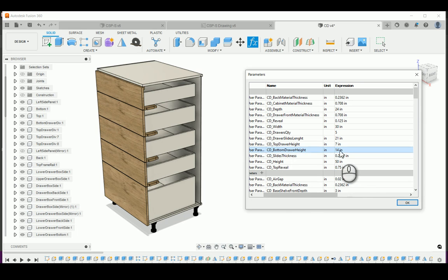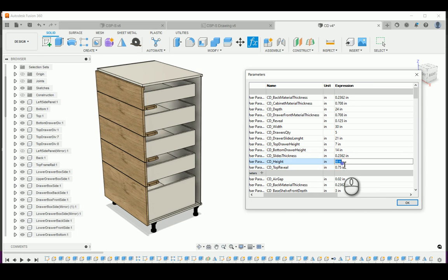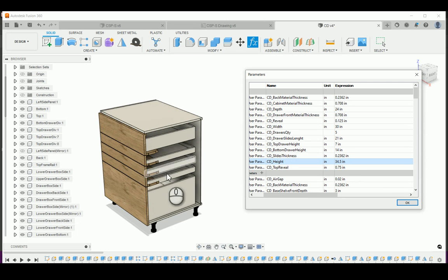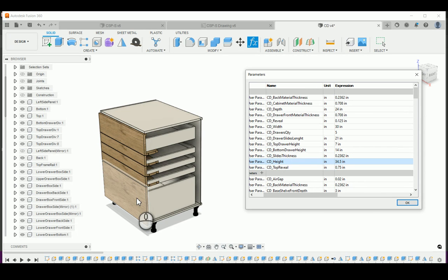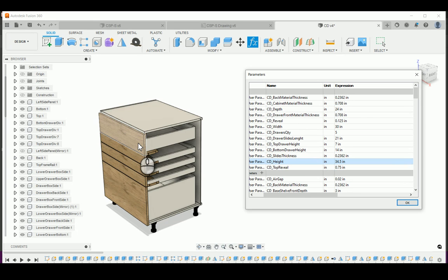I'm going to change the height of the cabinet to 34.5 inches, so you're going to have a lot less space for the middle drawers, because you've already set 14 inches for the bottom and 7 inches for the top drawer.